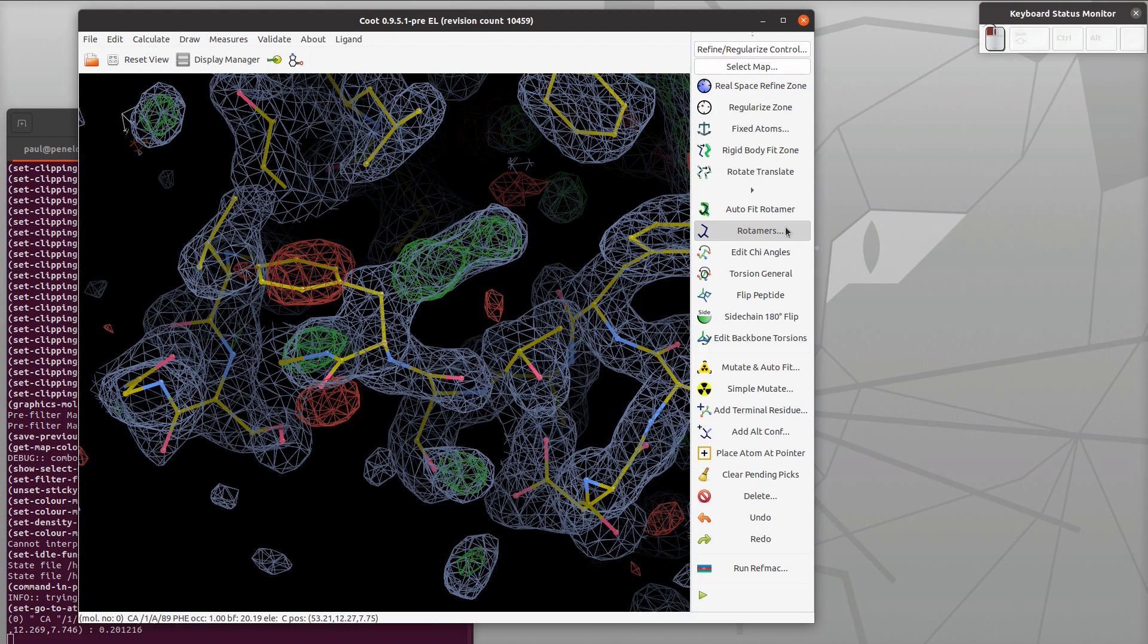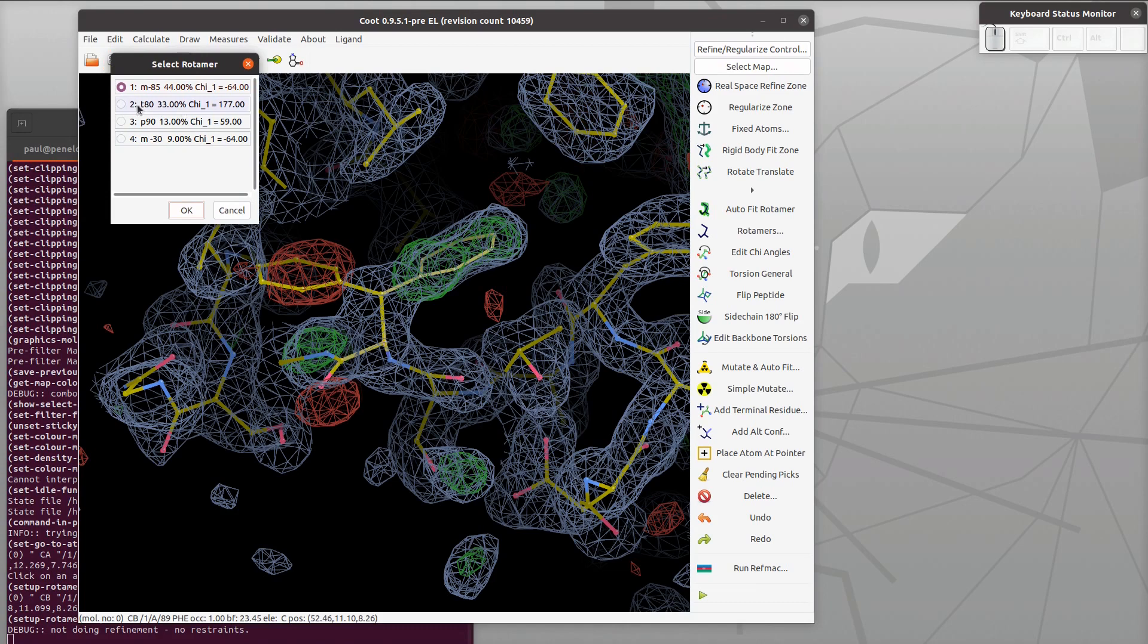The thing we want to do here is rotamers, so select rotamers, then click on an atom in the residue and then it flips around to the top rotamer. Now I can click on these buttons and it moves the rotamer.